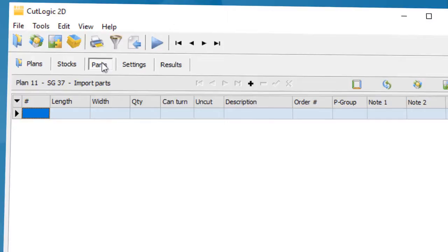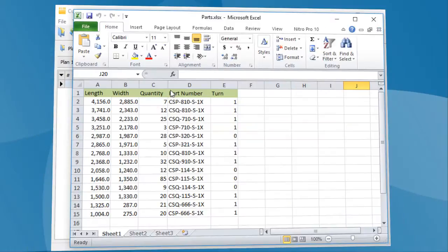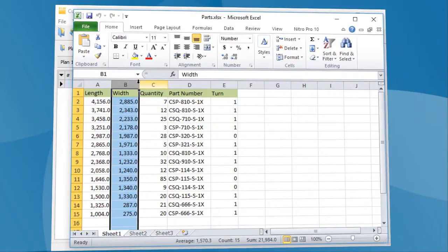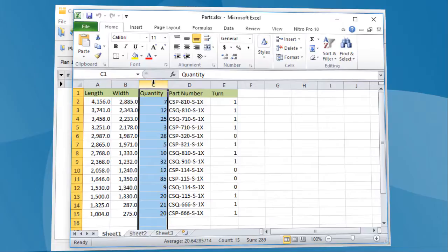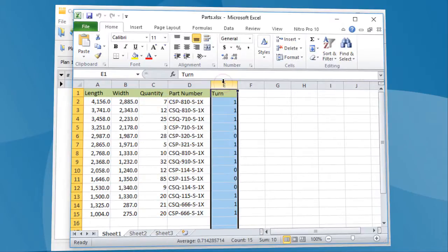To import planned parts, open the spreadsheet containing the data. Here we have defined Length, Width, Quantity, Description of Parts, and also Flag, determining whether the part can be turned during the optimization or not.